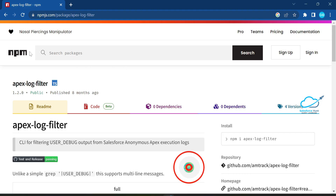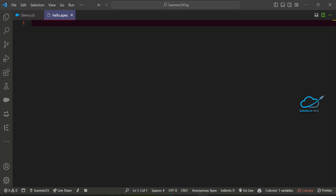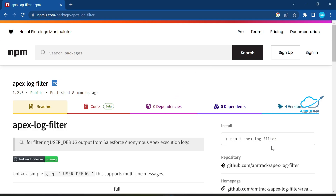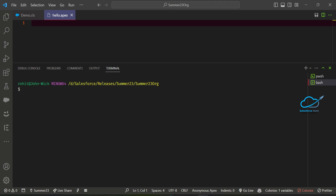This is the website npmjs.com packages apex-log-filter. Before that, this is the pre-requirement: you have to install this package inside your VS Code. Let me open my VS Code here. If you don't know how to install it, just press Ctrl+tilde in Windows to open the terminal. To install it, just copy and paste the install command from this website into your VS Code terminal. I already have it installed, so you have to install it first of all — that's the pre-requirement.